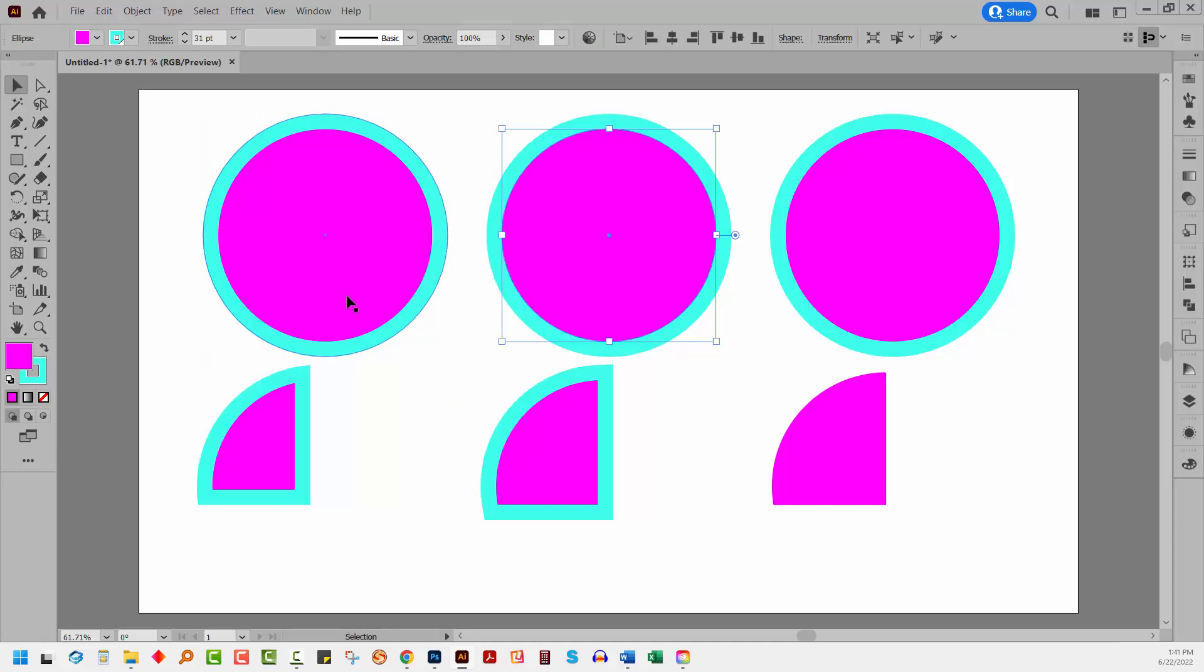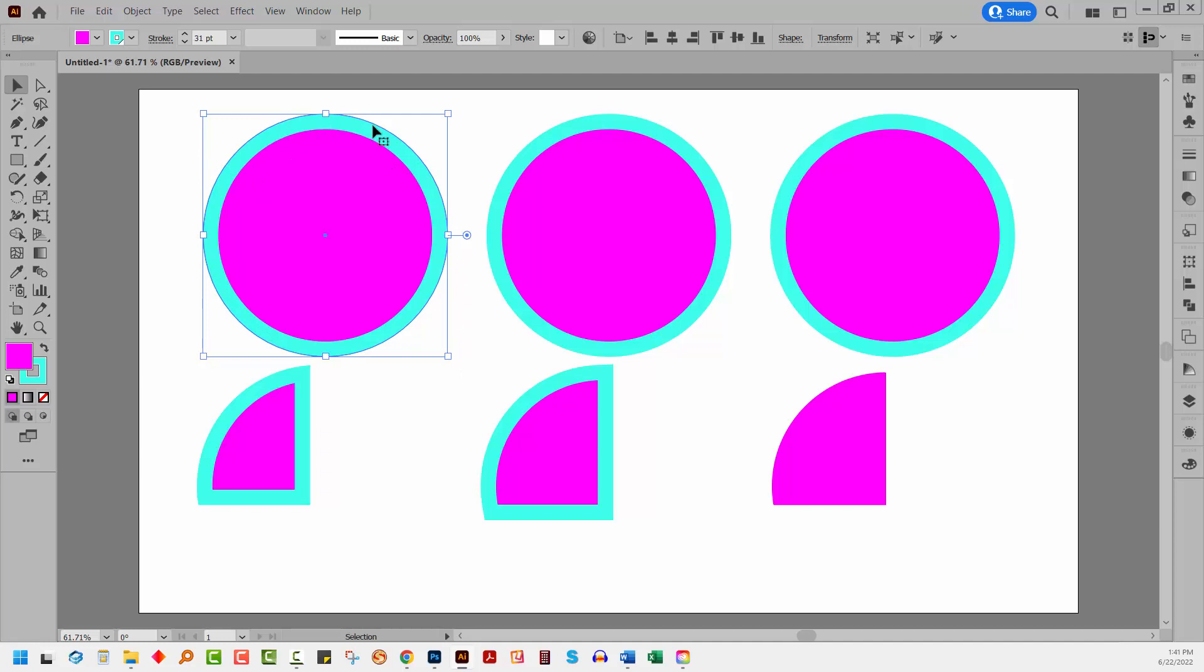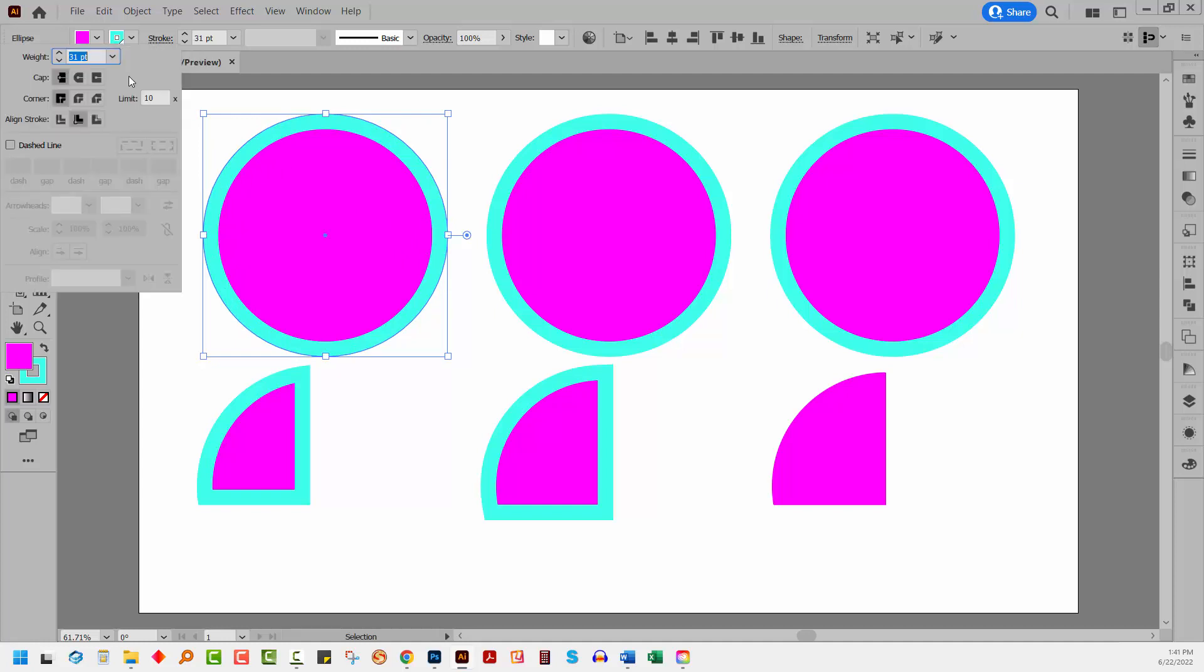Now on this object and this object which come from these two shapes here, you might notice that in this case the stroke is on the inside of the object. So the object is marked out by this outside edge and the stroke is located on the inside. When we go to the Stroke panel here, you'll see that this is the option that's selected: Align Stroke to Inside.